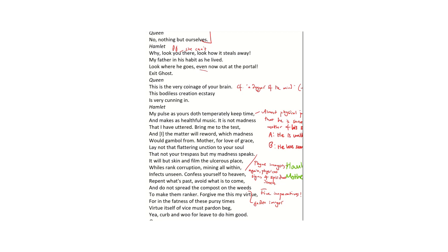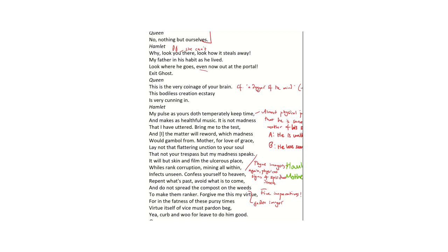Now, this is very straightforward, very plain: this is not madness that I have uttered. And then bring me to the test and either matter will reword, which is true because he does, which madness would gamble from. I promise you I could say the same thing over again and it would make just as much sense. So please do not think that it's my madness speaking rather than your actual sin. You have done wrong.